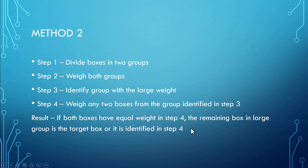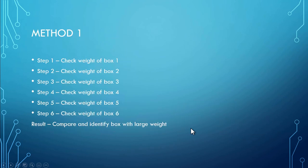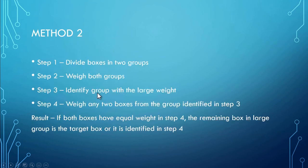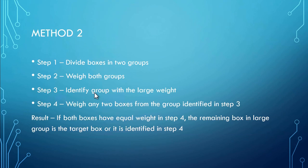So in first method, we have to do the weight six times and in second method, we just have to do it twice to identify the target box. So it's not about method one or method two which is right or incorrect.